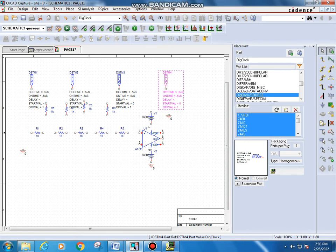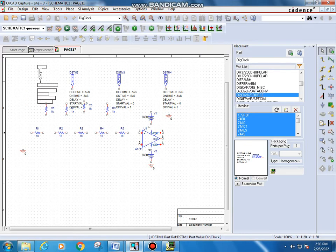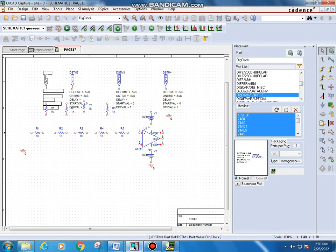I can click on this component and drag it to reposition it so that I can make easier connections.